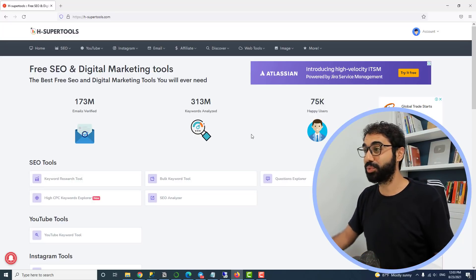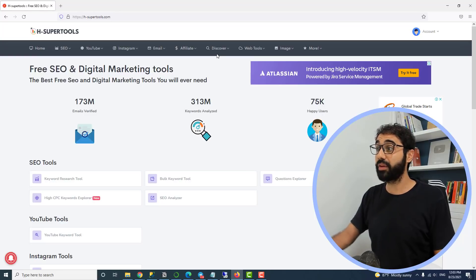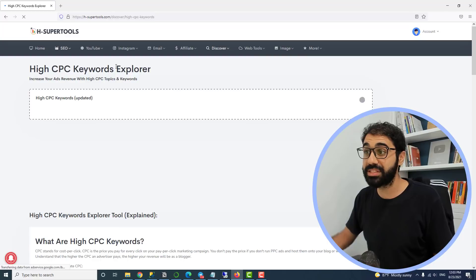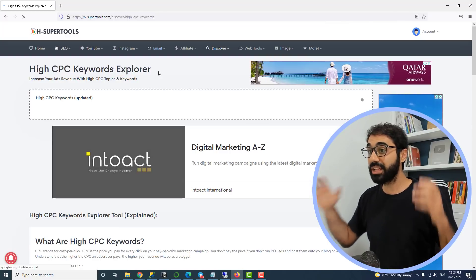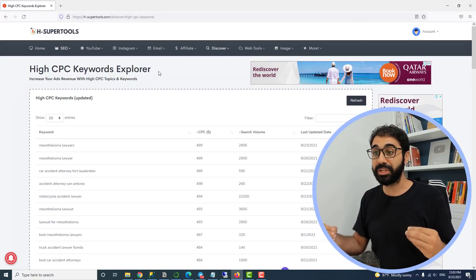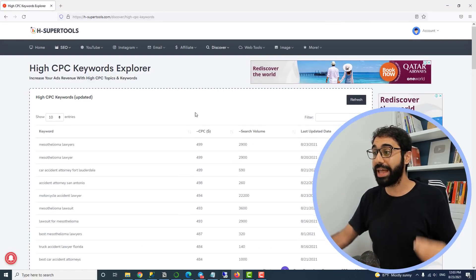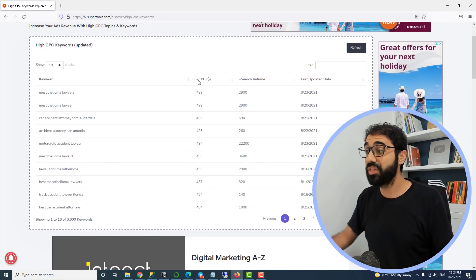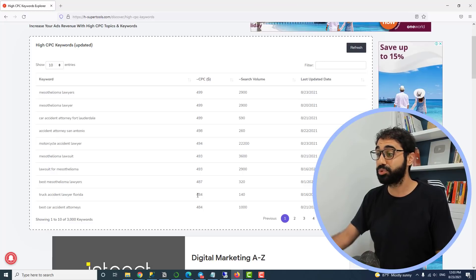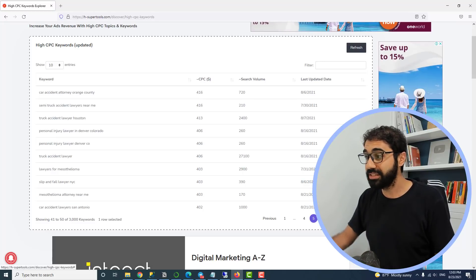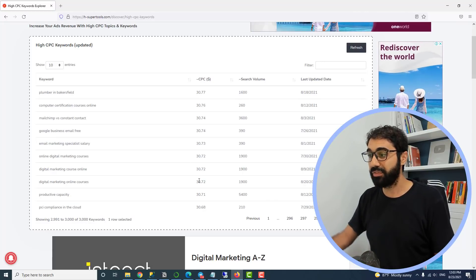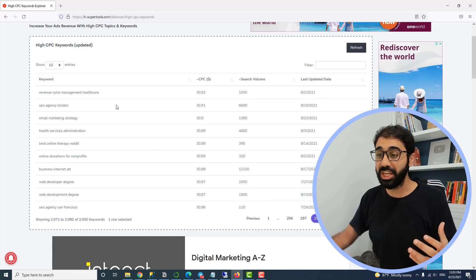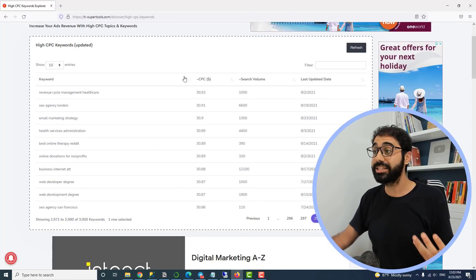The first tool is here in the Discover section — we have the High CPC Keywords Explorer. It simply shows you a list of hundreds and thousands of keywords with high CPC. You can see values up to 400 dollars. For example, here we have 30 dollars. There are a lot of keyword ideas with high CPC.